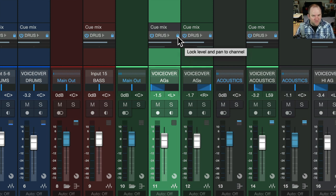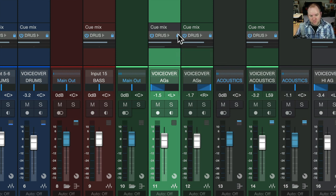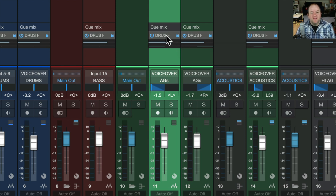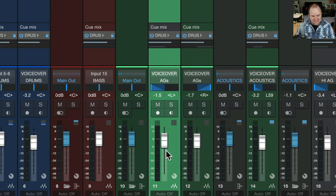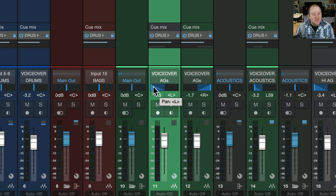If you hover over that, much like anything in Studio One, hover over something if you don't know what it does, and Studio One will just tell you, this allows me to lock level and pan to channel. That means this send is exactly the same thing as this one. Same fader level, same panning.